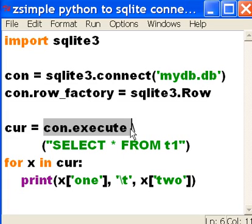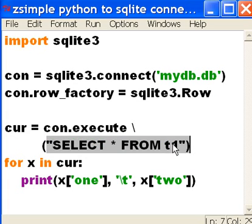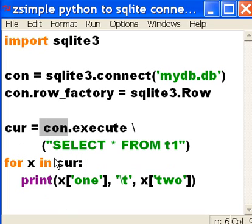Con, do me a favor. Execute something. What do you want me to execute? Select star from T1. It grabs all the records and assigns it to cur. Cur is now also associated with con.